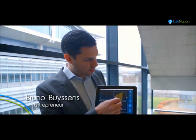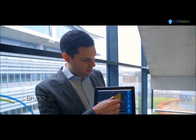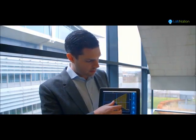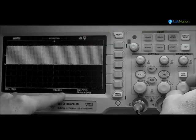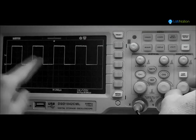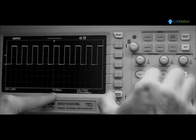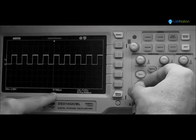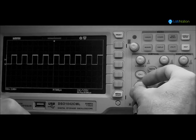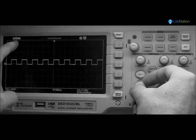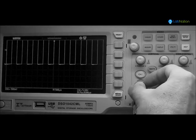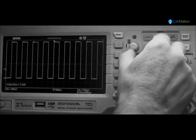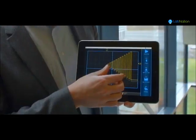But perhaps most of all, we are proud of our smooth user interface. Whereas old-fashioned scopes required you to turn multiple knobs, from now on you can achieve the same using intuitive swipe and pinch gestures.